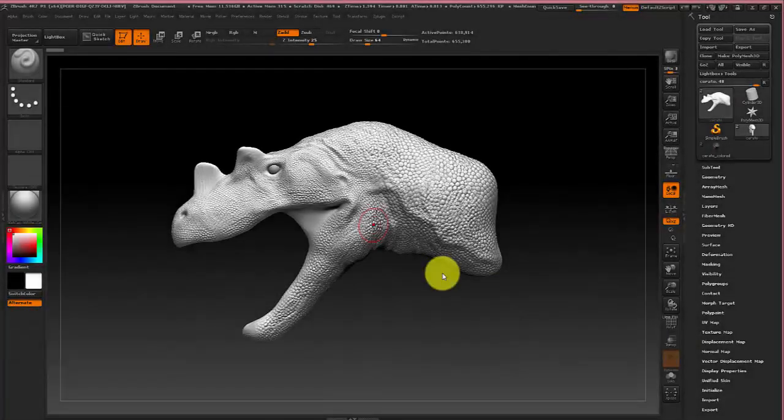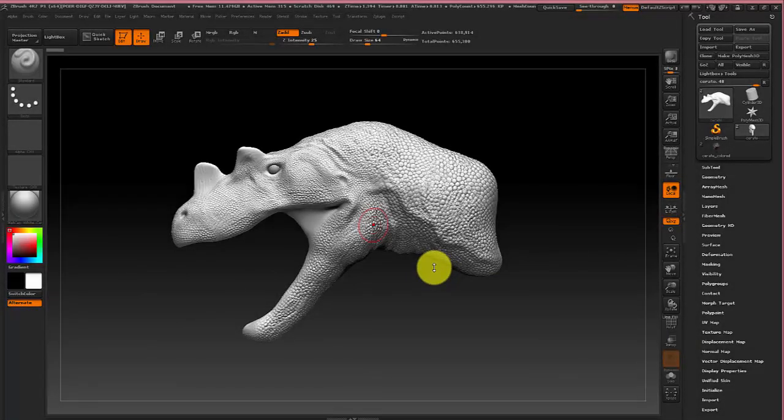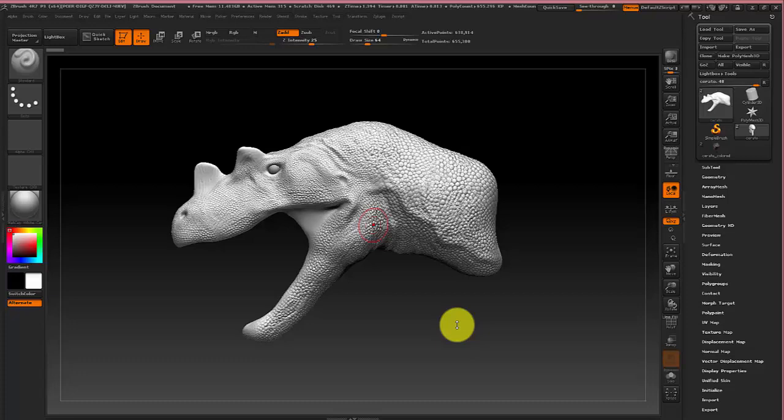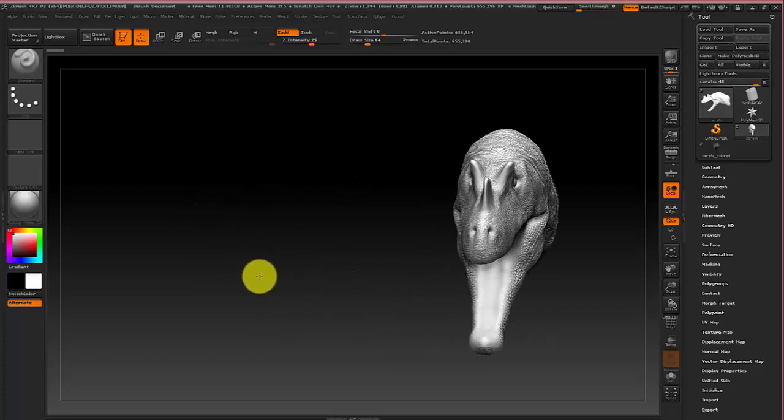Hey Tyler Klarenbeek here with another ZBrush tutorial. In this video we're going to be coloring a model using the spotlight tool and if you watched my last tutorial we modeled this Ceratosaurus.